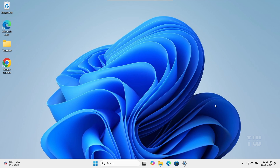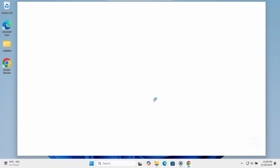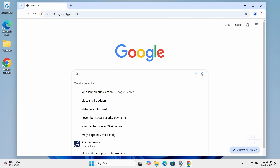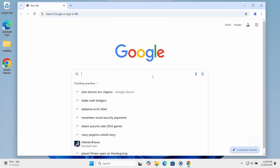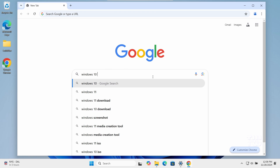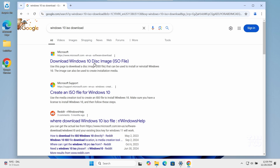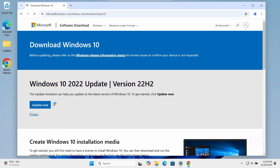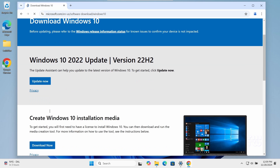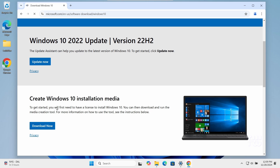But don't worry, there is a simple trick to get around this. Let me show you how. First, let's open Google Chrome and go to the Microsoft website. If you search for Windows 10 ISO download and click on the first Microsoft link, here you'll only see options for update now and create Windows 10 installation media — no ISO download option.